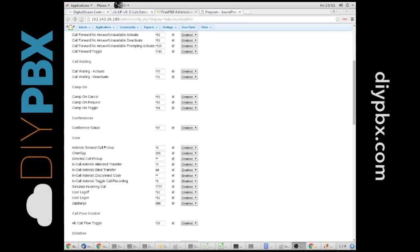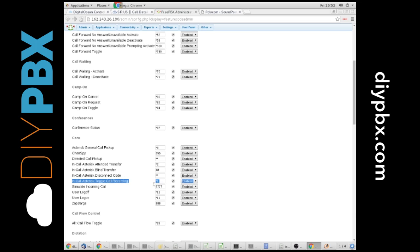Kent from DIYPBX.com. This time we want to talk about how to record your calls in Asterisk. So on your PBX, if you go to the feature codes, you can see that star 1 is the code to toggle call recording.